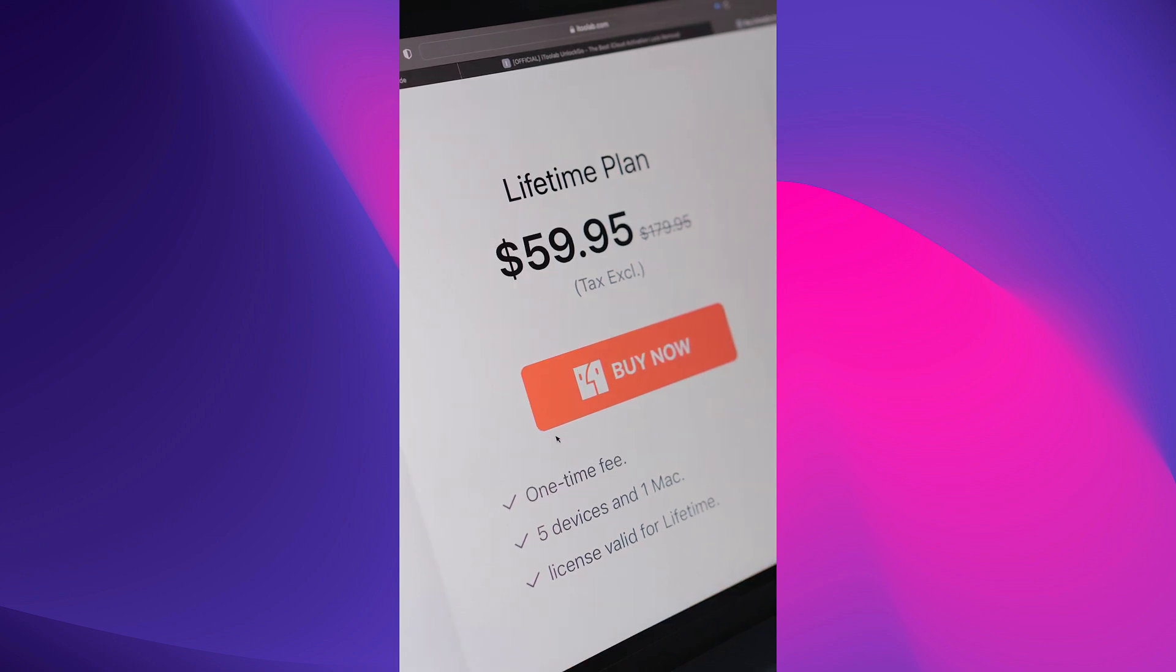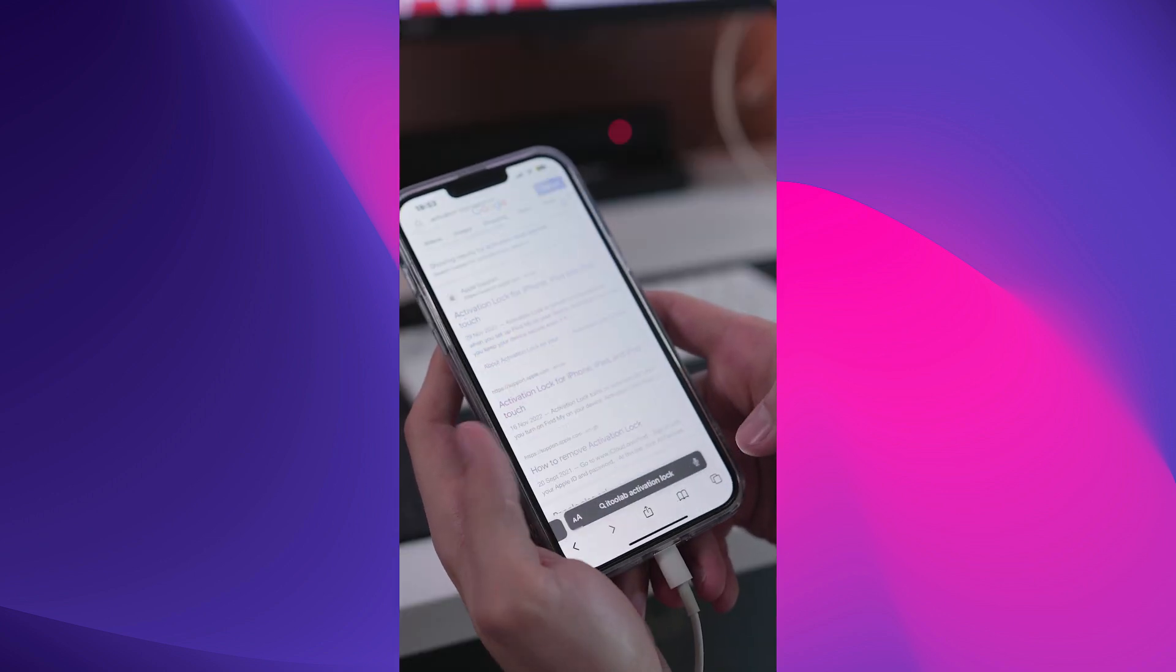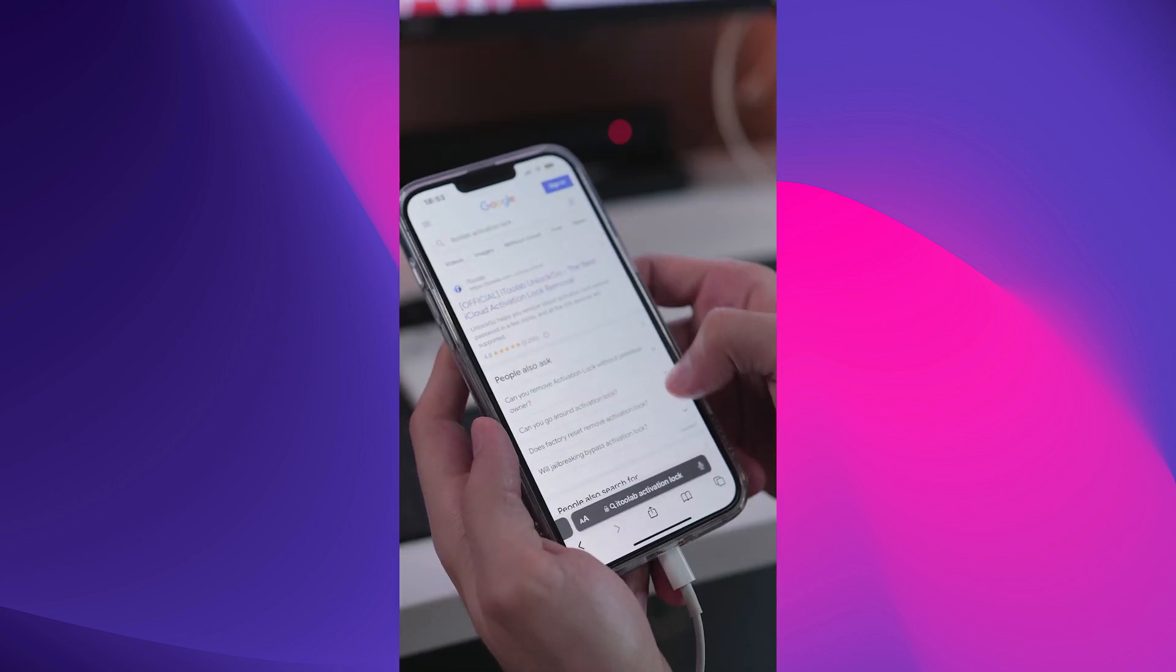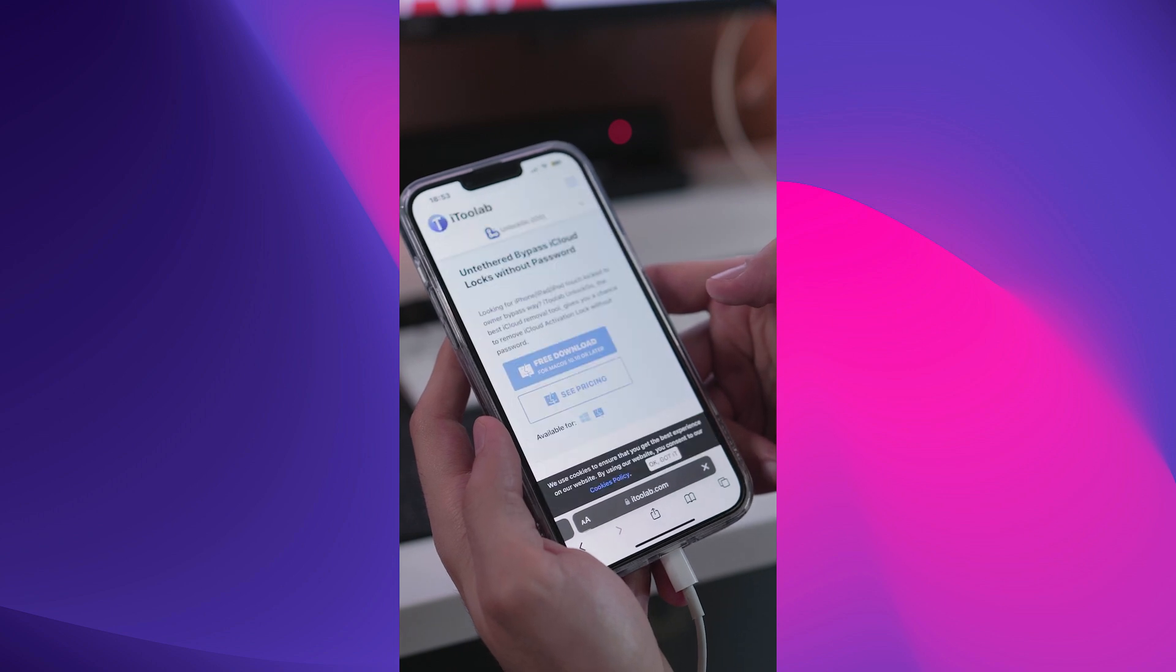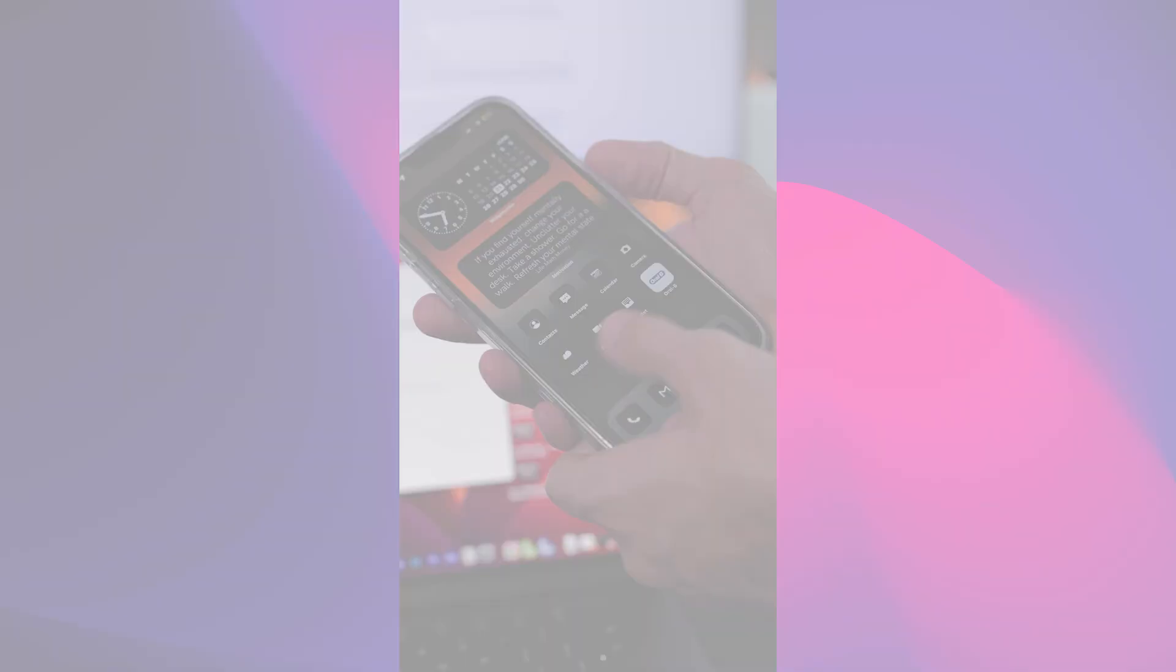If you're tired of being locked out of your iPhone, download UnlockGo today and take control of your device.